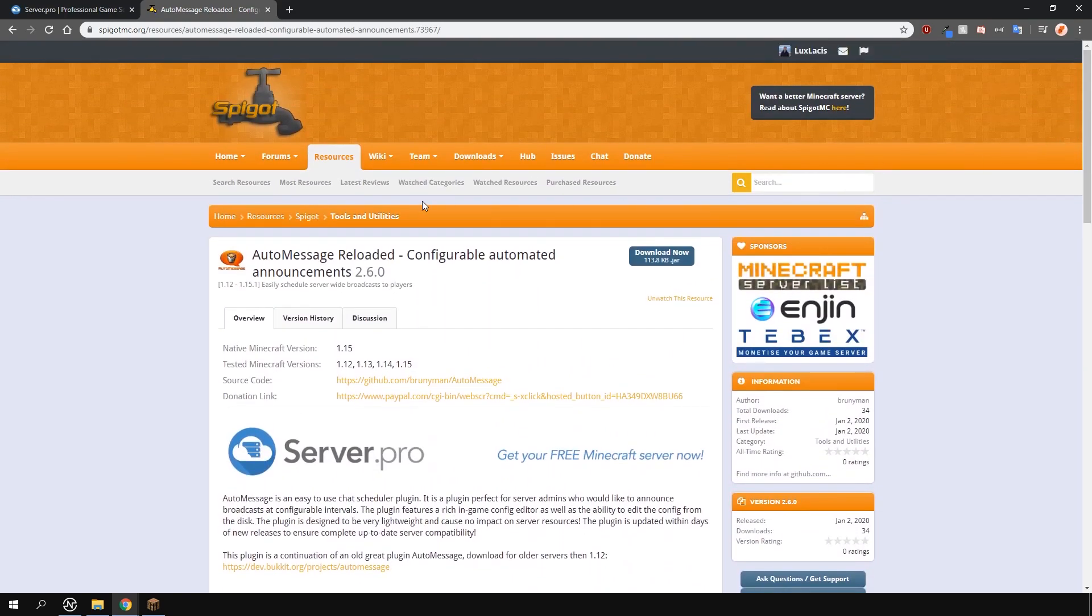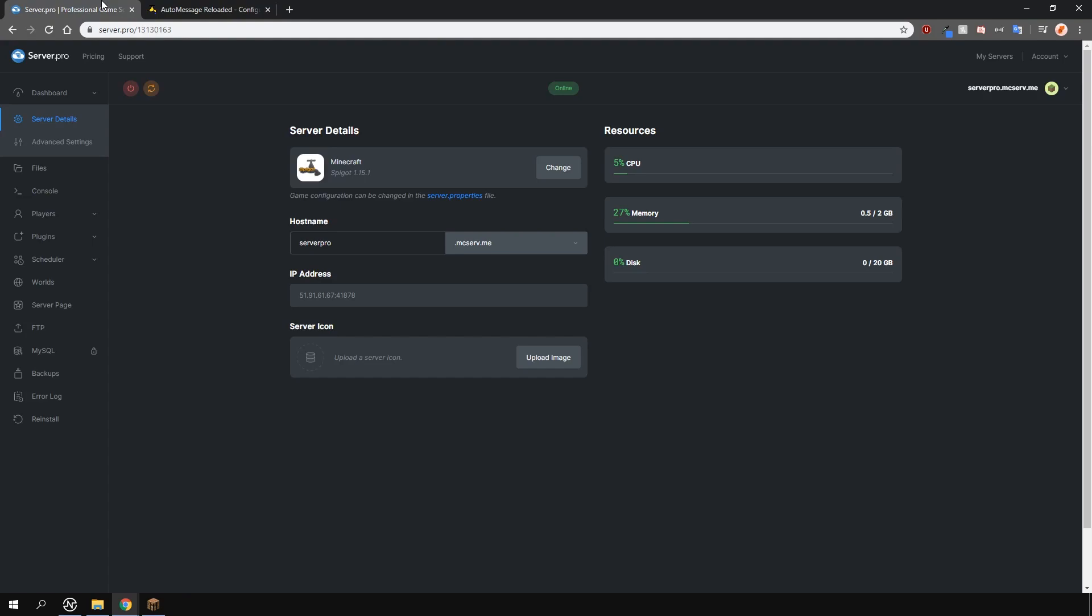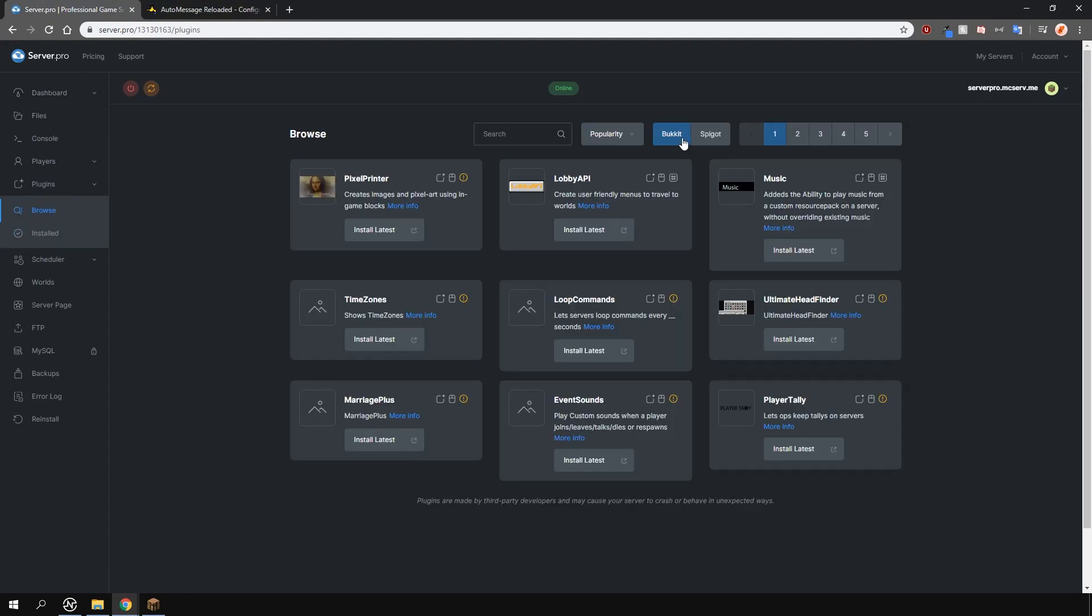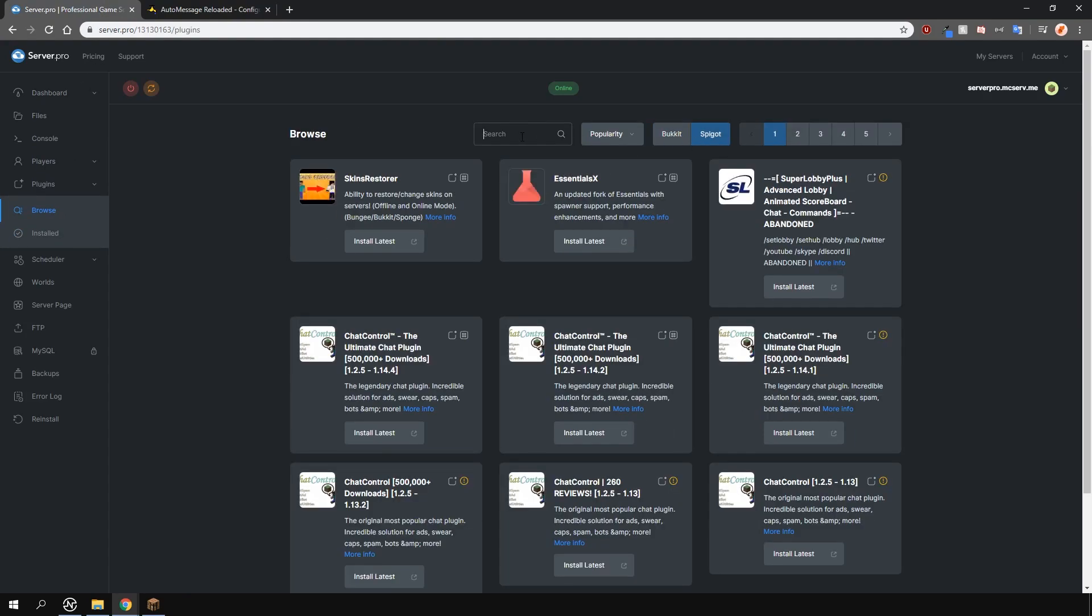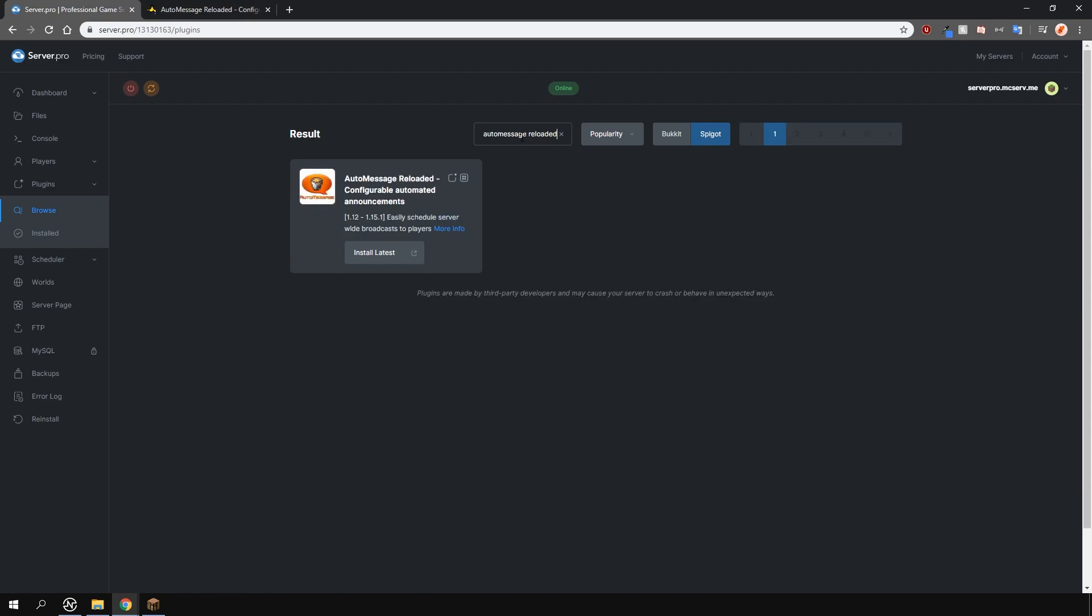To install the plugin, head over to the plugin section, go over to the spigot tab and search for Auto Message Reloaded. Install the version that is compatible with your server and restart.